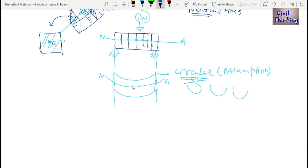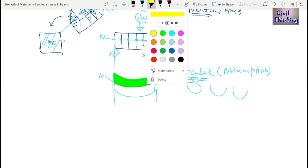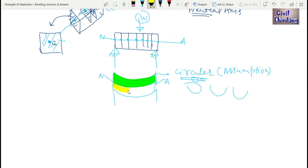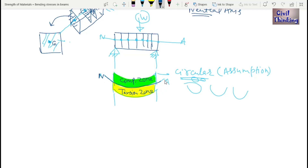The part above the neutral axis is the compression zone of the beam, and the part below is the tension zone of the beam. The neutral axis is the interface between the compression zone and the tension zone. Although the neutral axis bends with the beam, there will be no tension and no compression along it.